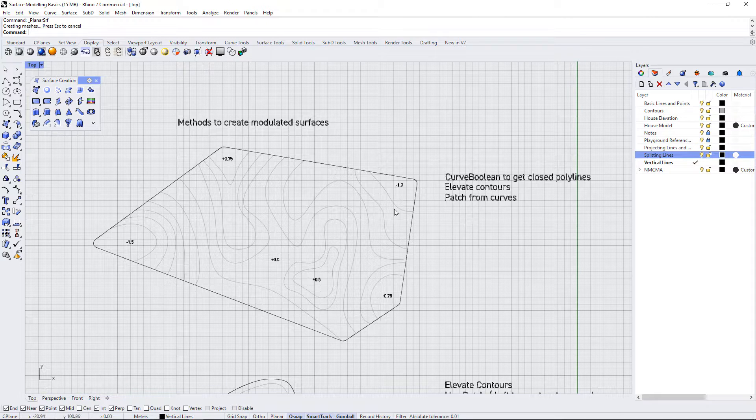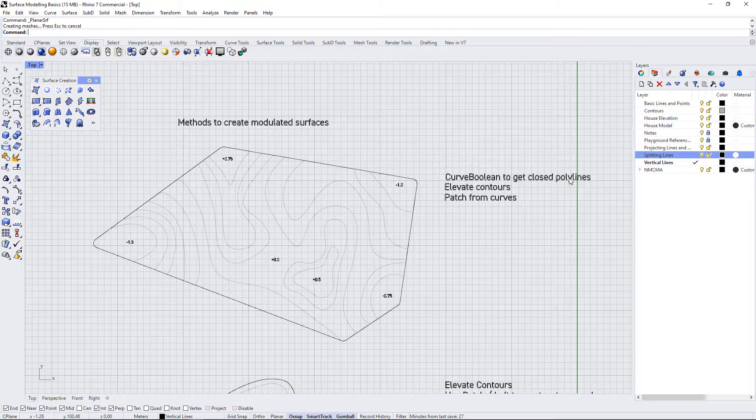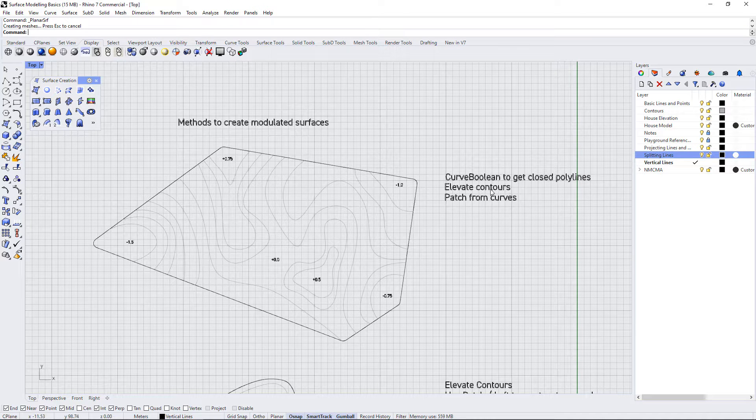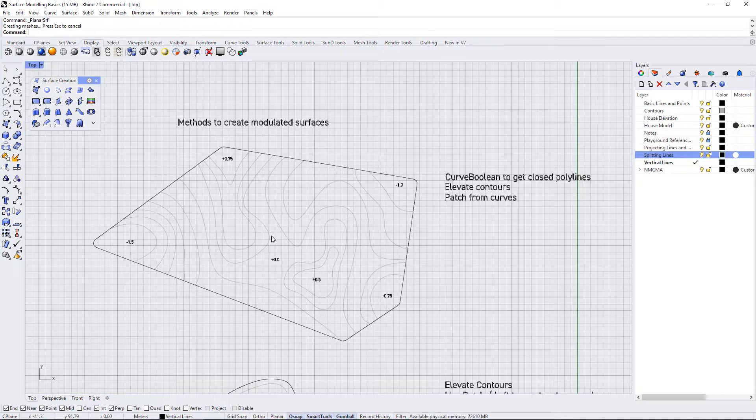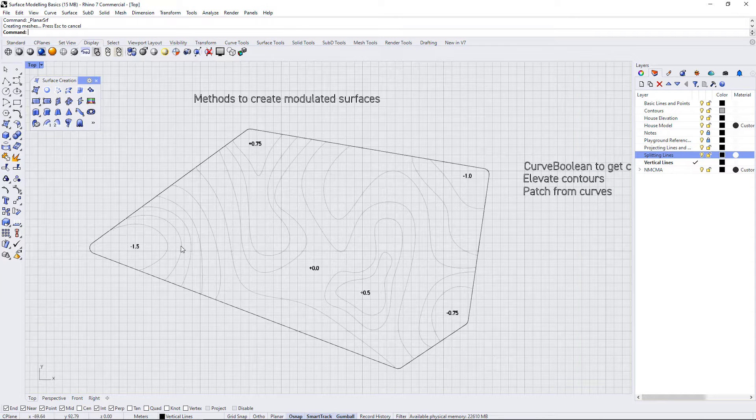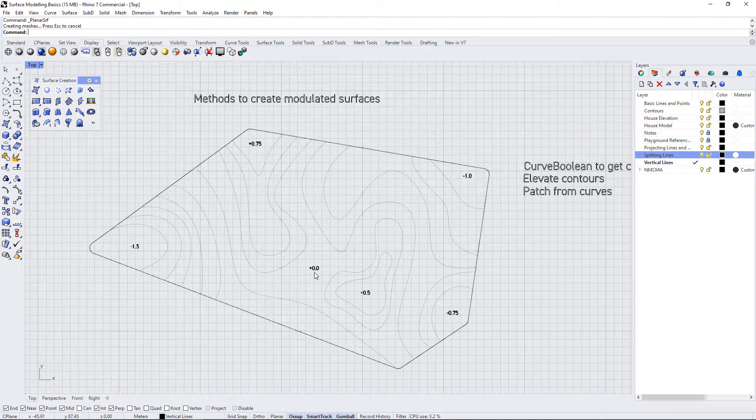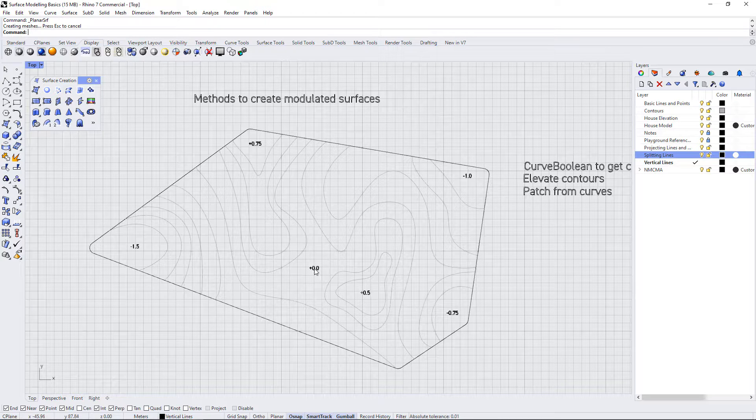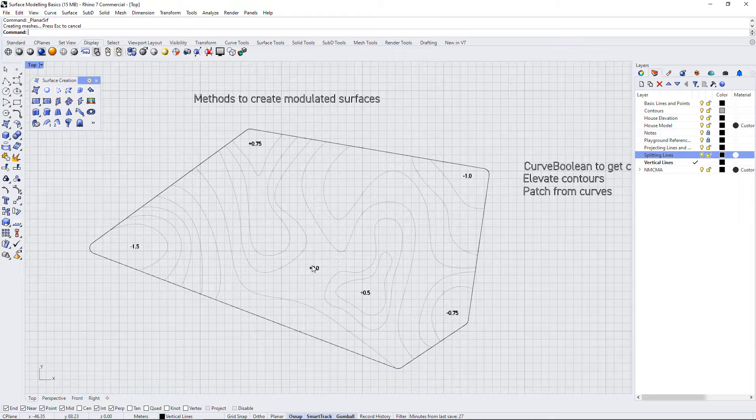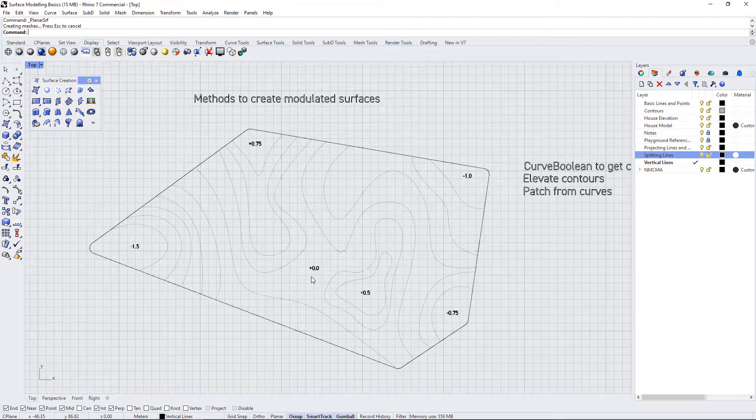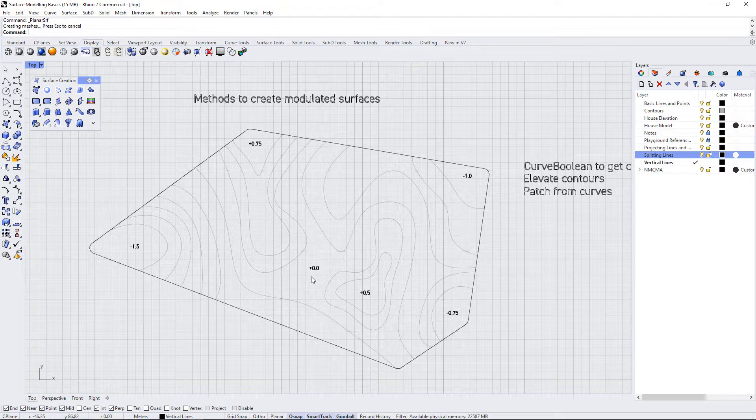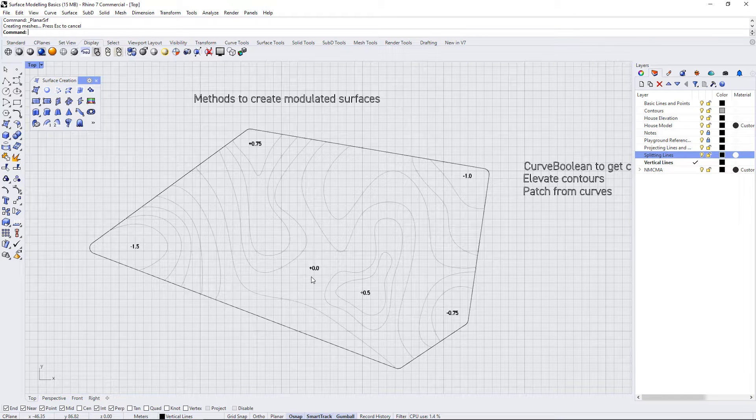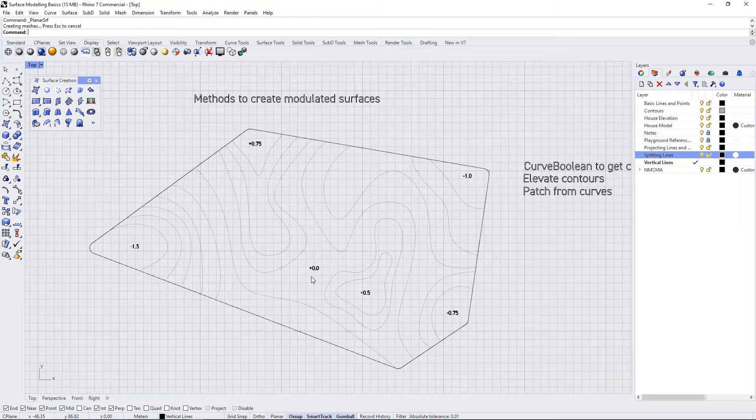In this exercise it says curve boolean to get closed polylines, elevate the contours, and patch from curves. I have a few grades on, and these are meant to assist you in elevating these contours. This level here is meant to be the base point, the sort of zero point according to this particular part of the model.